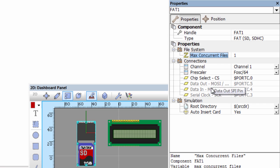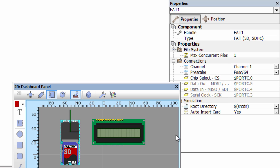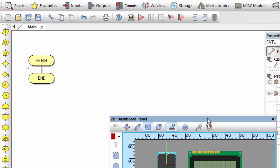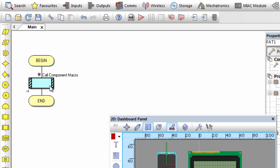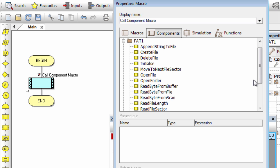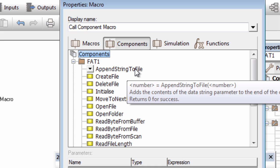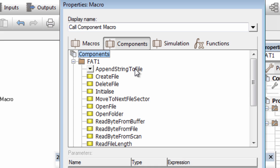That's all for the SPI connections. For the LCD, we're going to connect it to port B and leave the default connections. Now let's look at some FAT component macros. If you drag the component macro and open FAT1, you can see the available macros. The first one is 'append string to file' — this appends a string or byte array of data to the end of the currently open file and updates the size parameter. The file has to be open first before using this function.